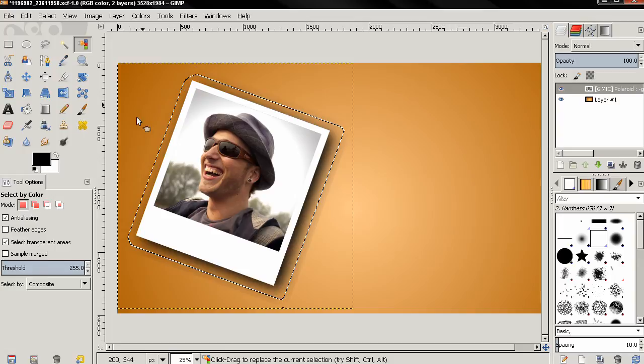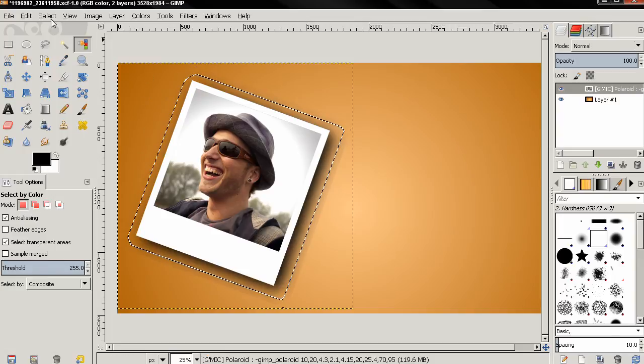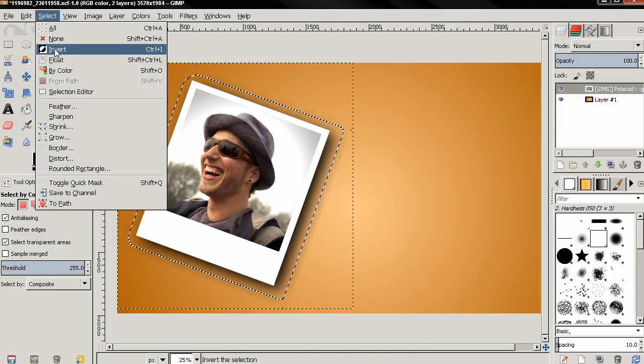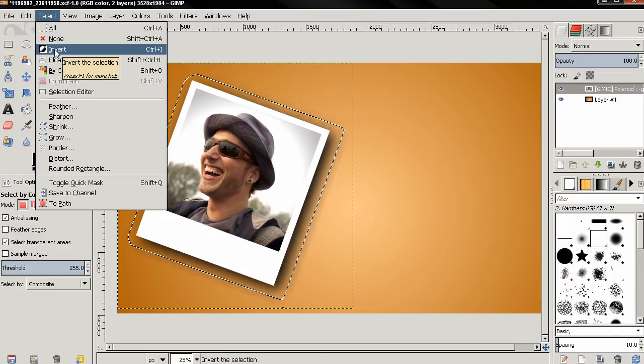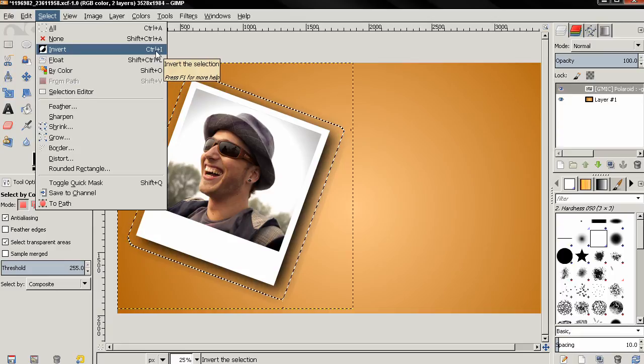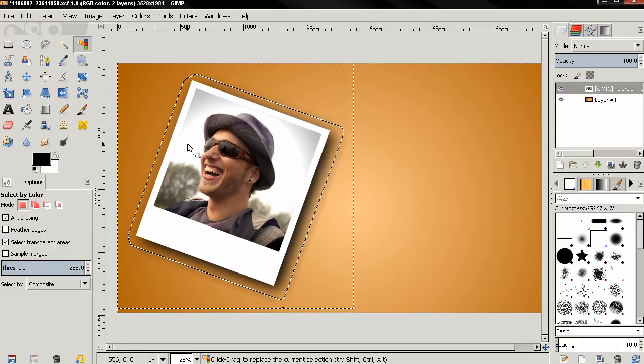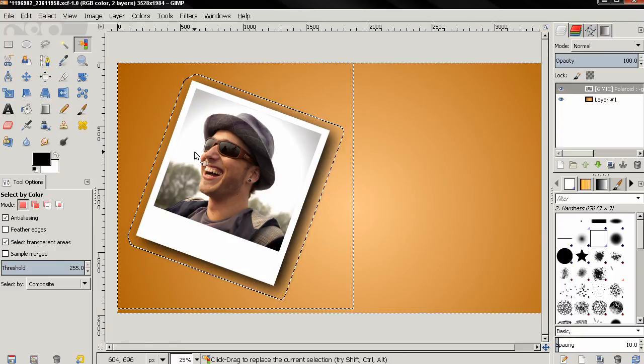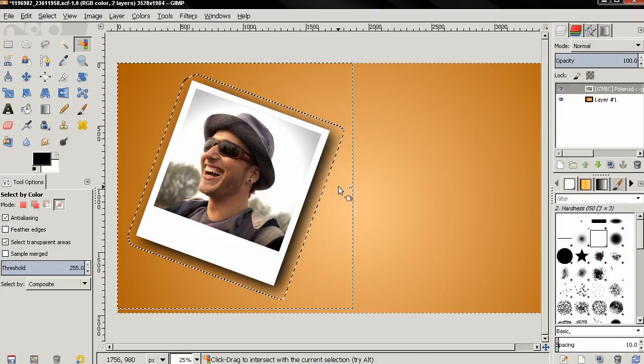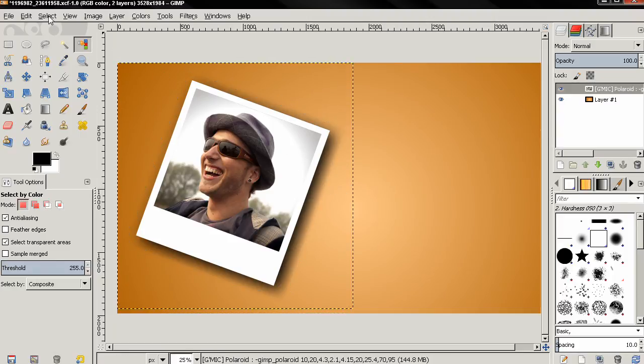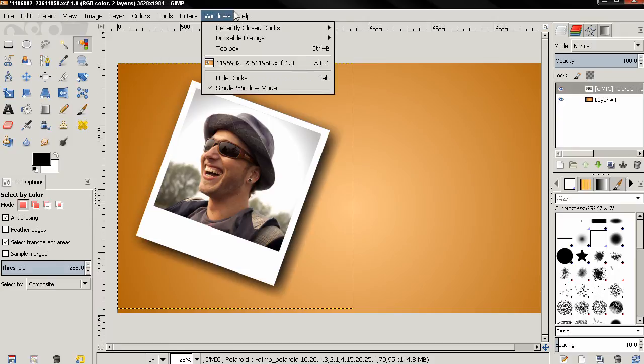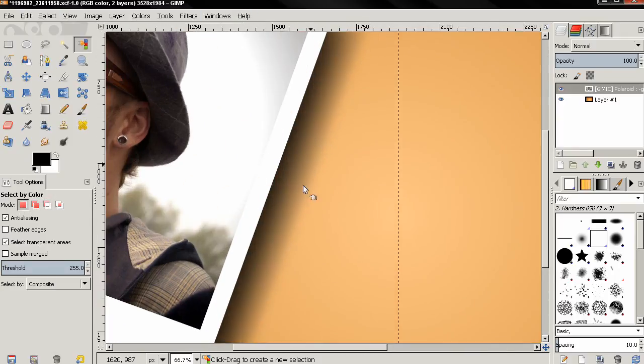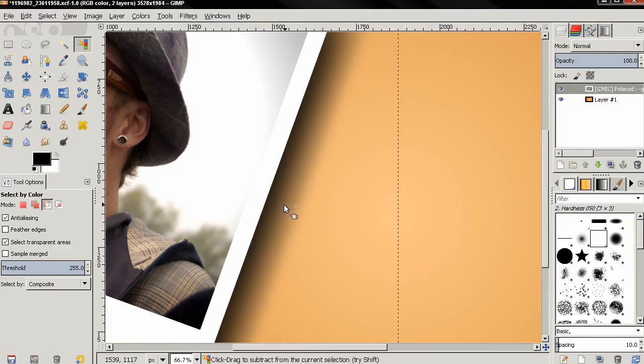Then I'll go again to the Select menu and this time select the Invert option, or you can use the keyboard shortcut Ctrl+I. Then just hit the Delete key, then Ctrl+Shift+A to deselect, or you can use the Select menu, Select None. Now as you can see, the shadow looks a lot better.